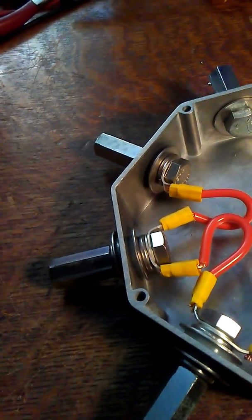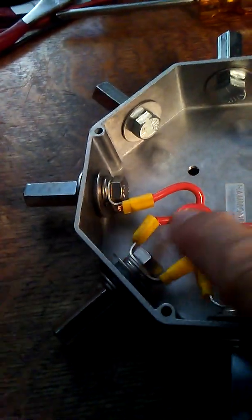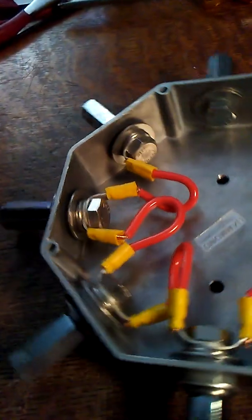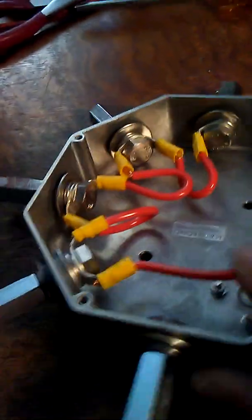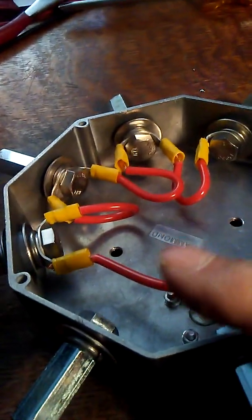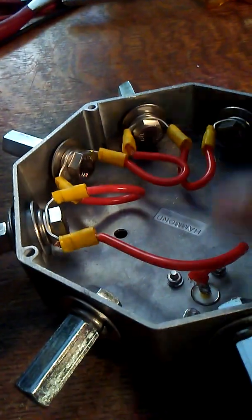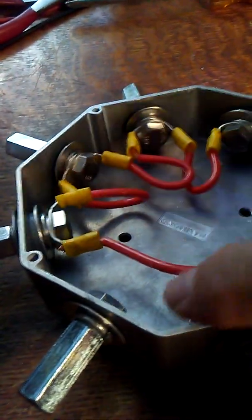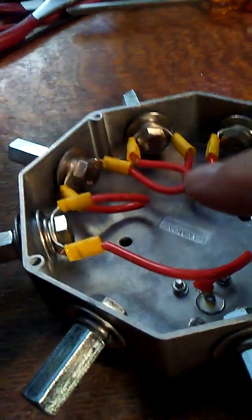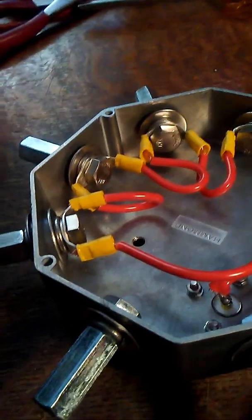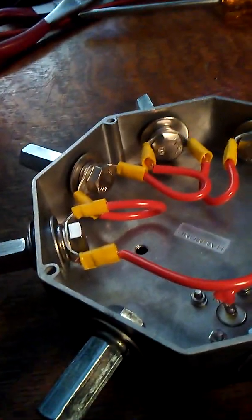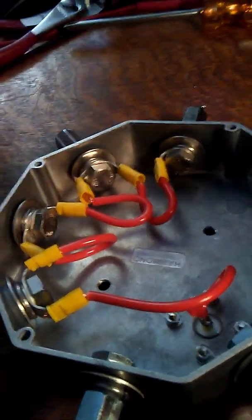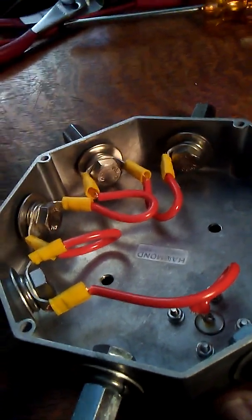I just did these in a daisy chain. I couldn't decide if it would be better to do this in a star pattern, running a line out to each one, or to daisy chain them. Daisy chaining was pretty easy with the ring terminal, so I'll start with that. If it doesn't work, I'll tear it apart and do it again.